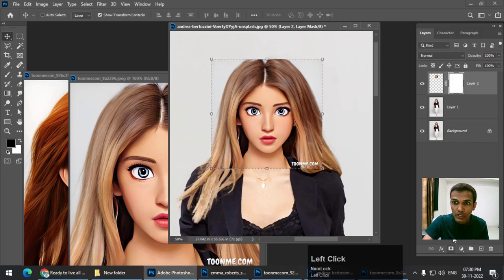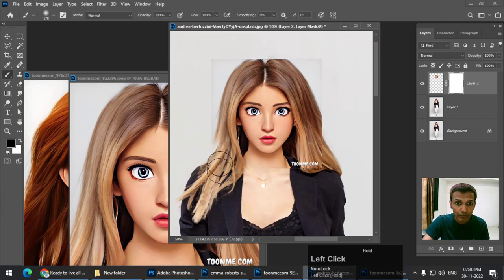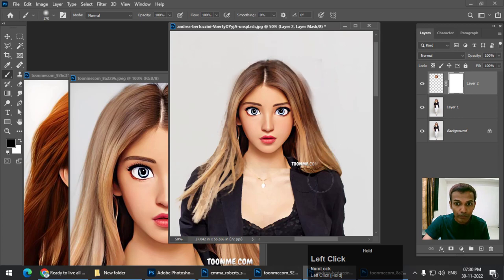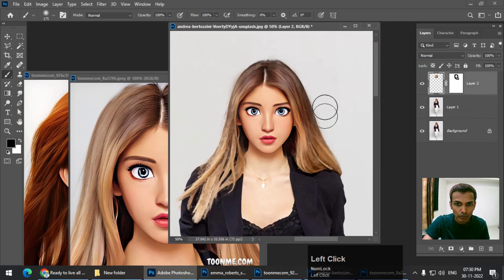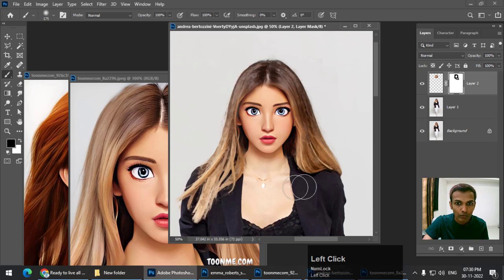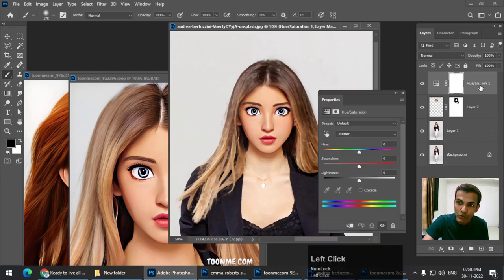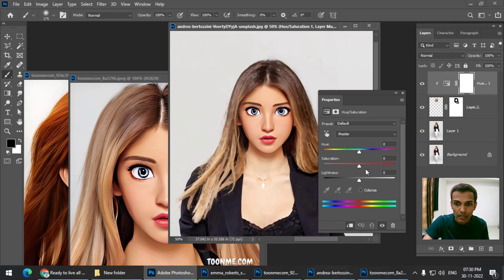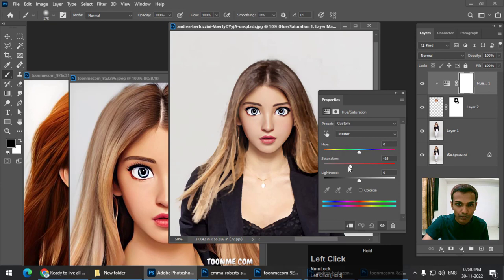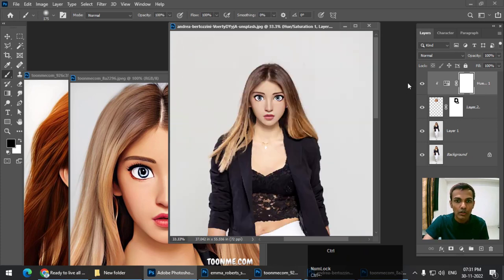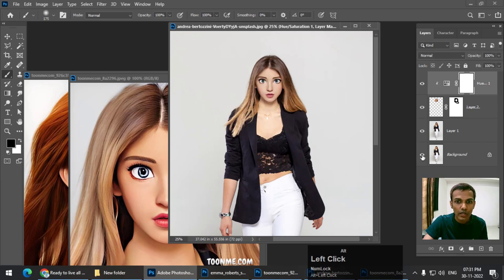Again using the layer mask option — remember that black color hides. This is how it looks. Again if you are not happy with the saturation, create a Hue/Saturation adjustment layer and clip it using the Create Clipping Mask option so that it doesn't affect the remaining layers. Decrease the saturation — not too much. This is the original image and this is what we have done.